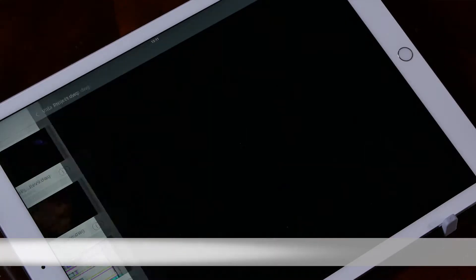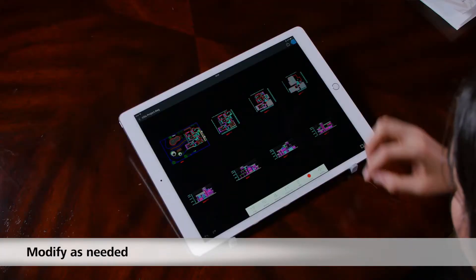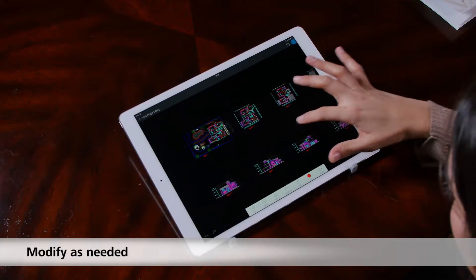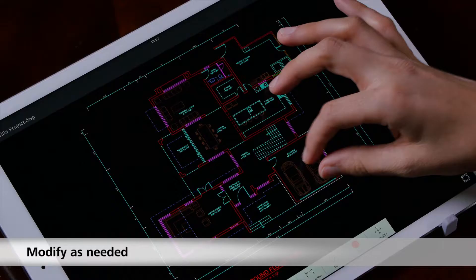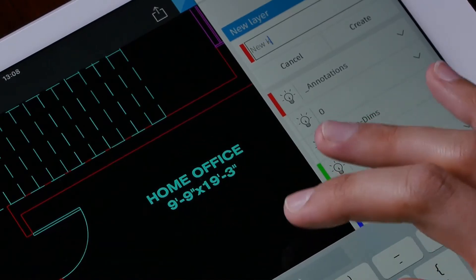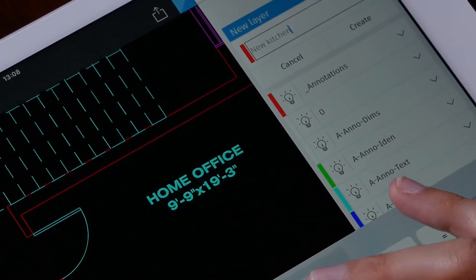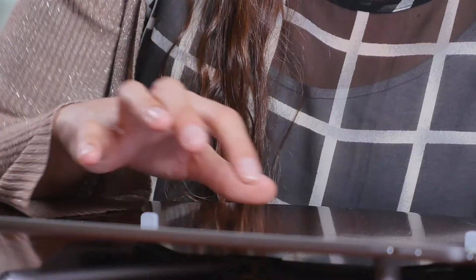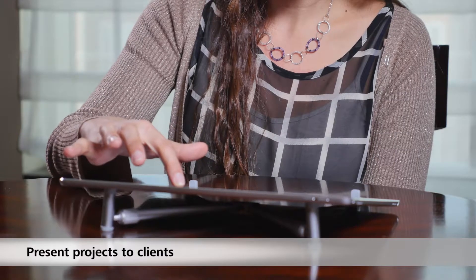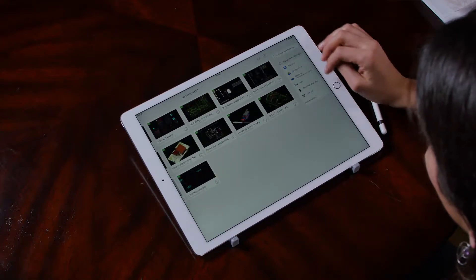You can easily access your drawings, modify them as you need, and you do not have to carry those heavy blueprints to the site with you. In addition, you can use AutoCAD Mobile to present projects to clients.